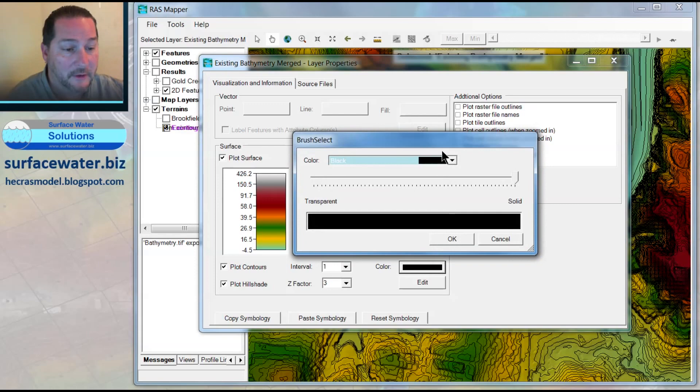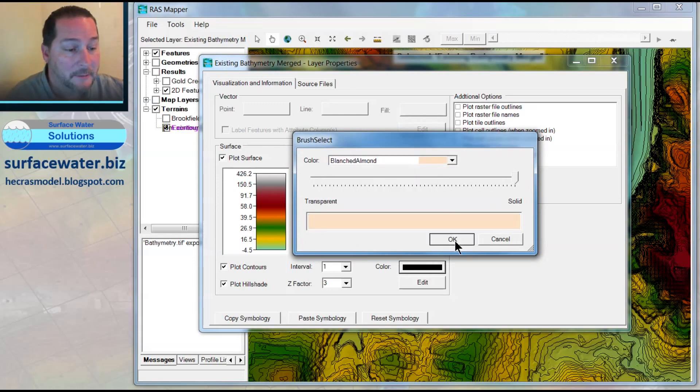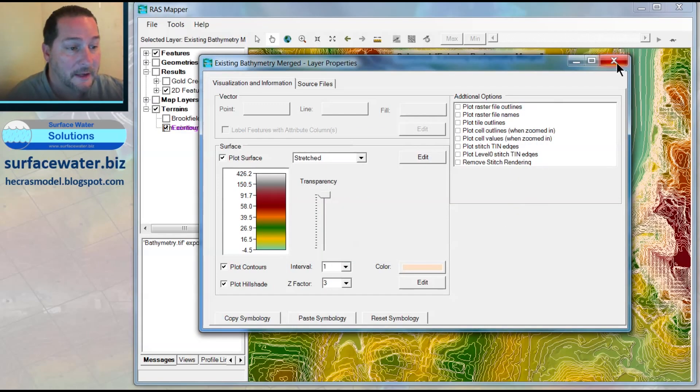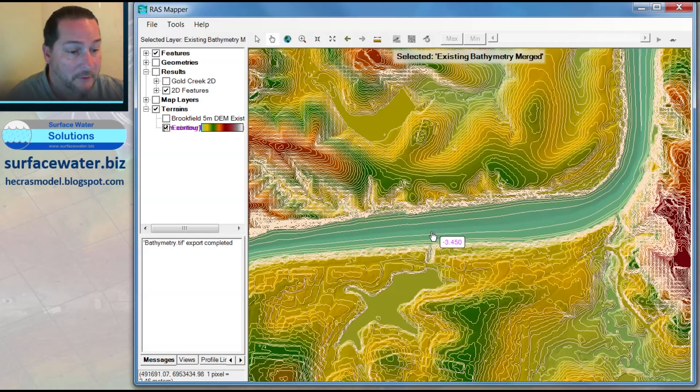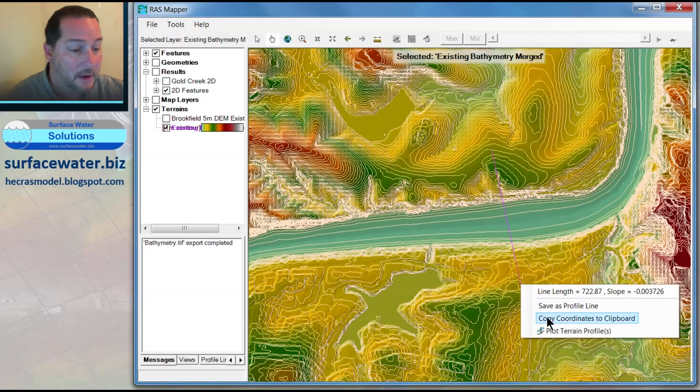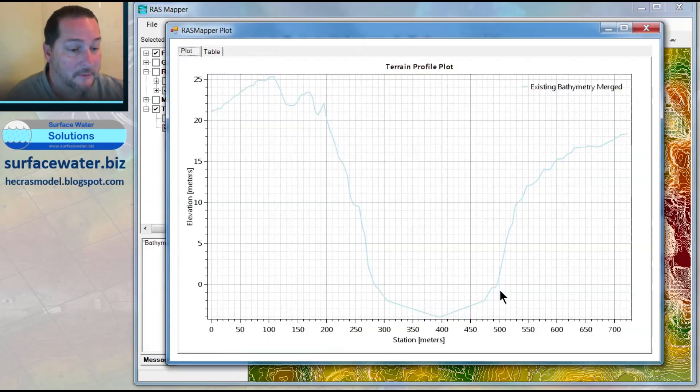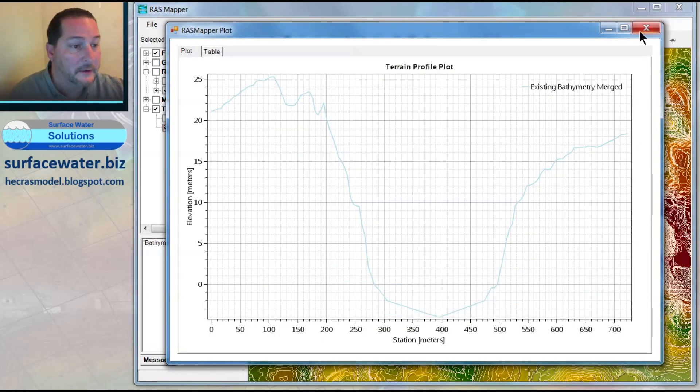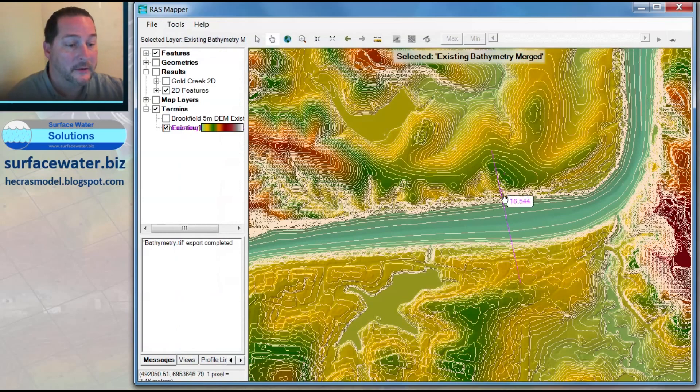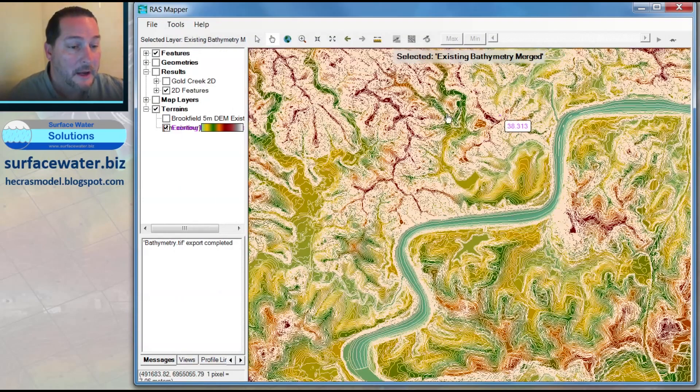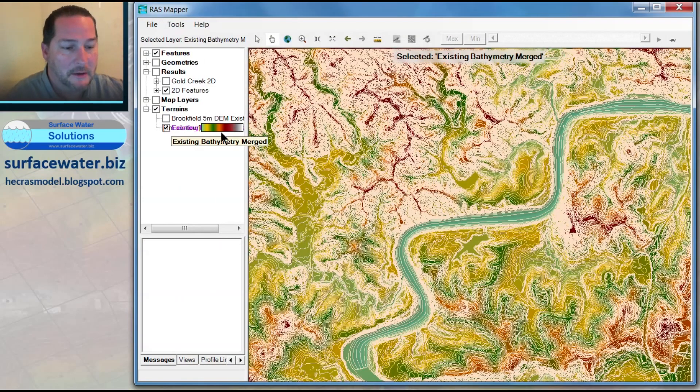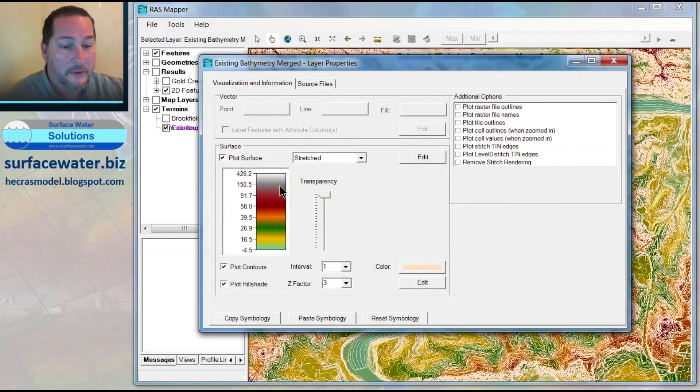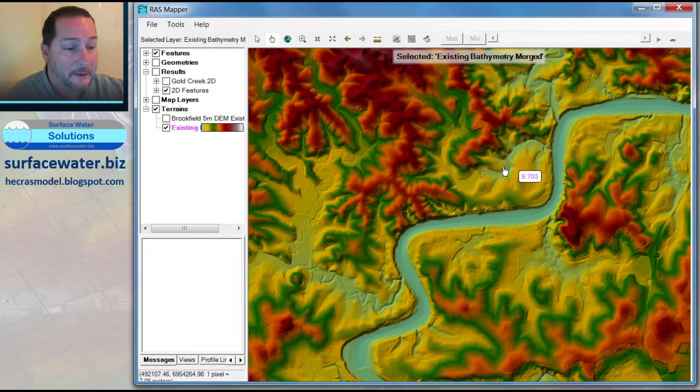You'll see it better now when I turn on my contour intervals. If I take those down to a 1-meter interval and make these a different color so you can see them better, you'll be able to see that I've got bathymetry contours in my channel. So when I chop this with a cross section, instead of what I saw before, which was a flat line, I've got a new terrain that actually has the bathymetry built in. That way, I can run a new 2D model without having to do any 1D geometries if I'd like to do it that way.